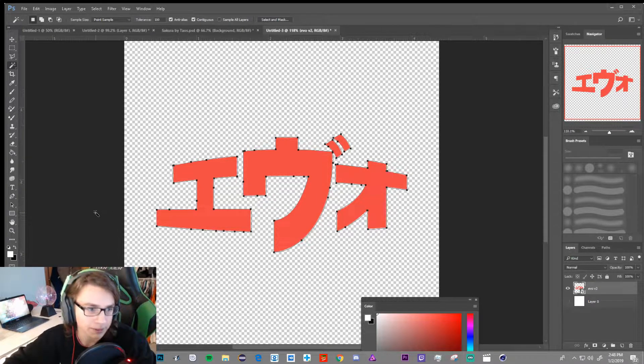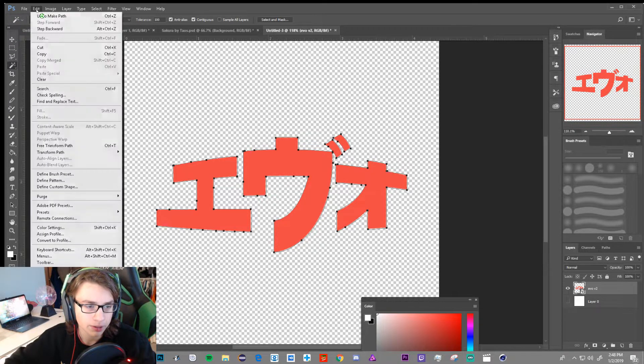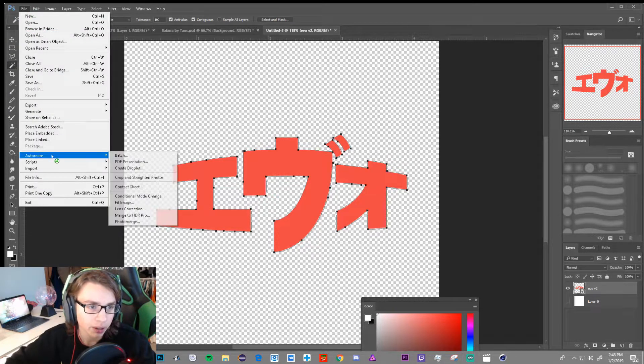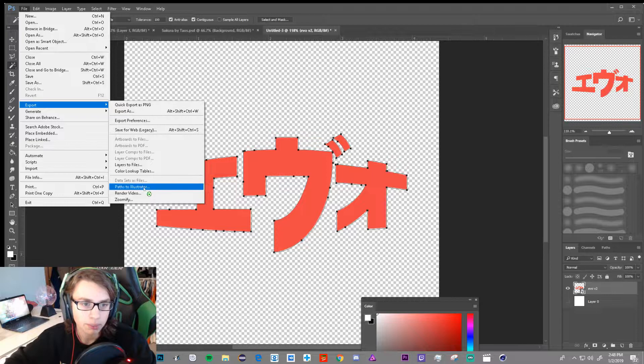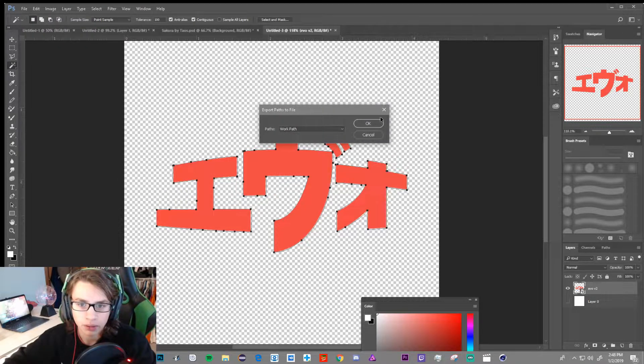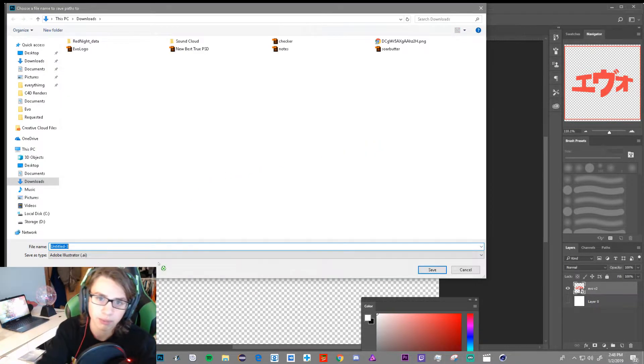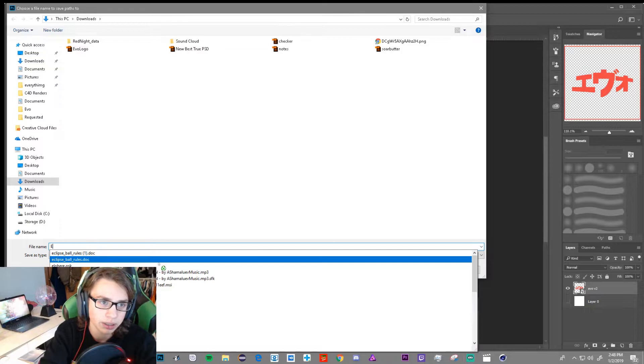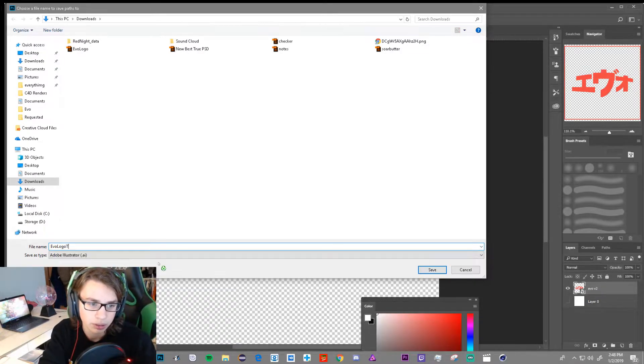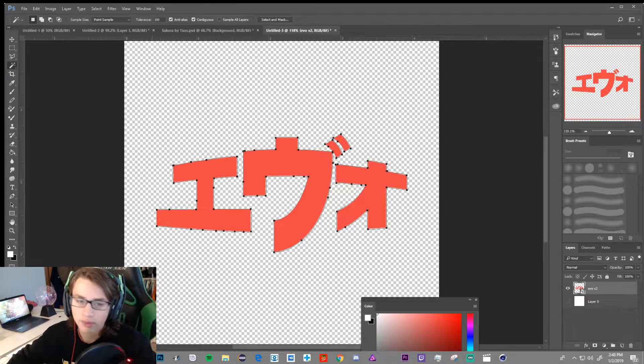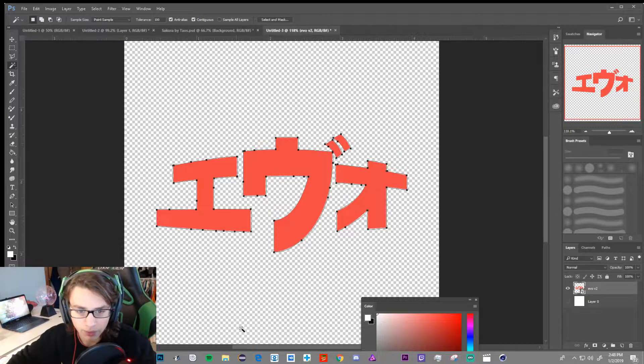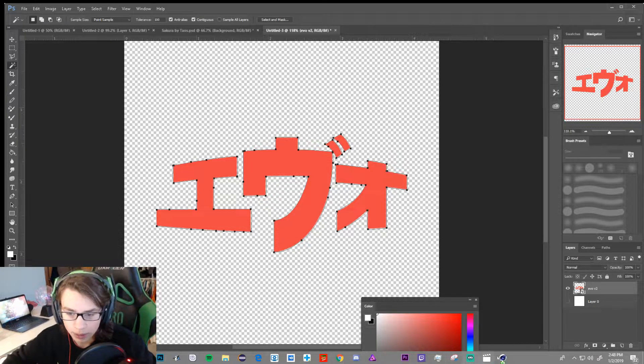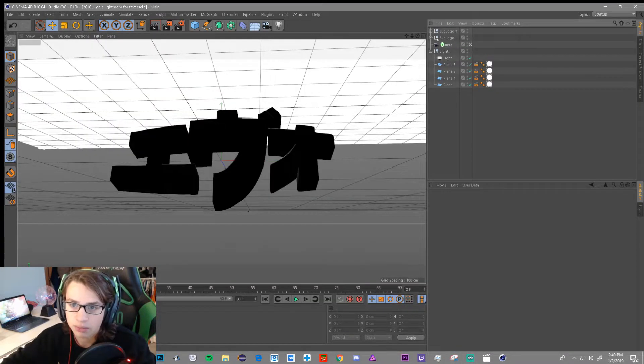But otherwise, what we're going to do now is we're going to go to Edit, File, Export, Paths, Paths to Illustrator. We're going to press OK, and we're going to do EVO logo tut, name it whatever you want, you'll save it wherever you want to save it. Then you're going to go open up Cinema 4D.